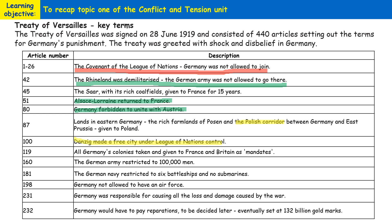All German colonies — Germany didn't have a massive empire before the First World War — but the colonies that did compose its empire were given to Britain and France as mandates. The German army was only allowed to be 100,000 men; during the First World War the German army had comprised millions of men, so many now found themselves unemployed. Germany wasn't allowed to have an air force, and its navy was restricted to six battleships and no submarines.